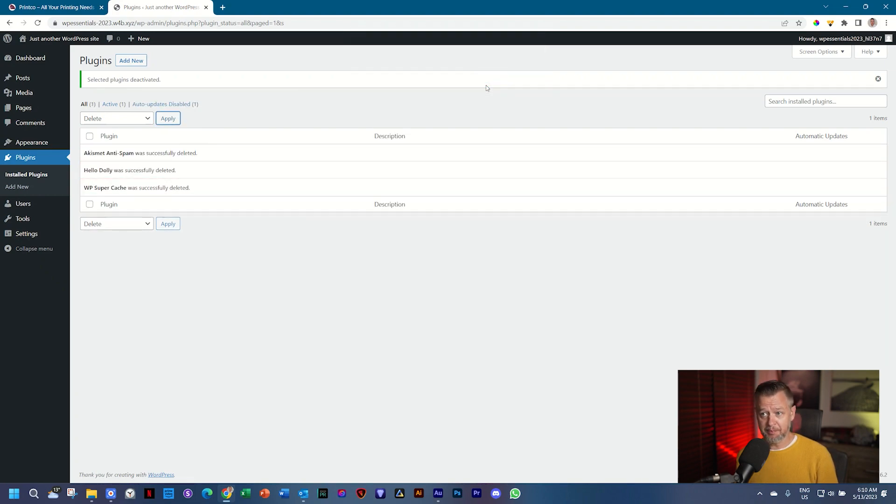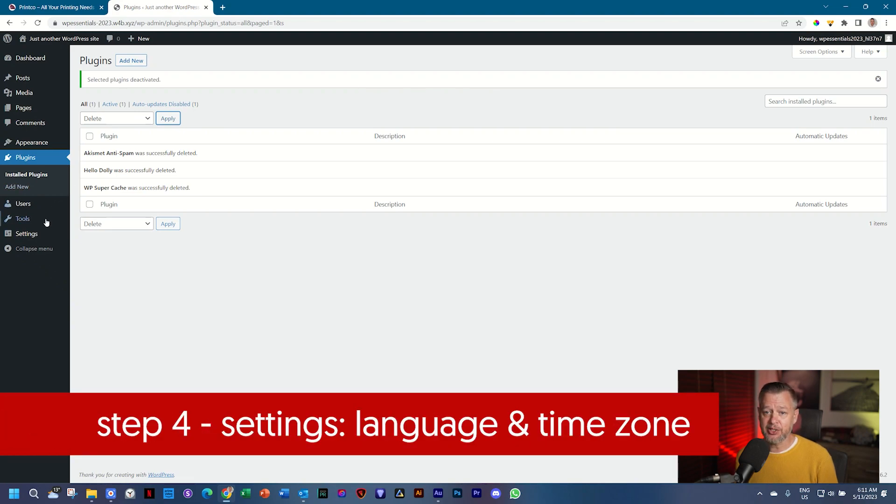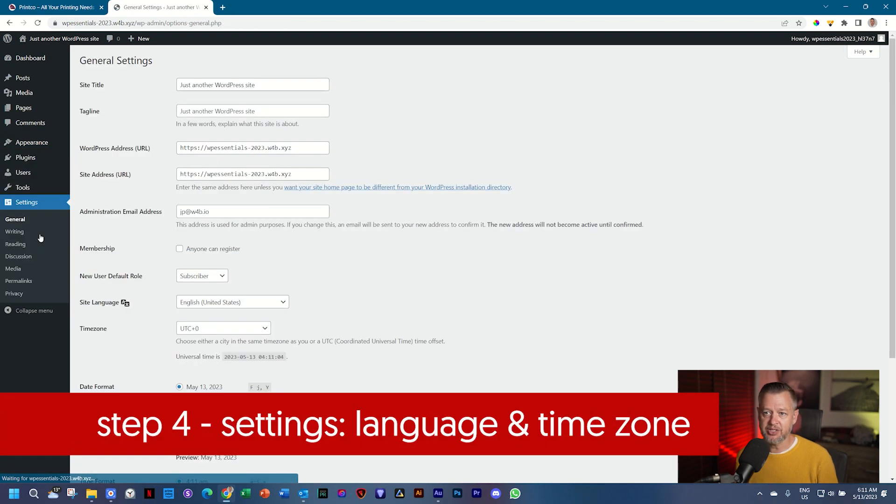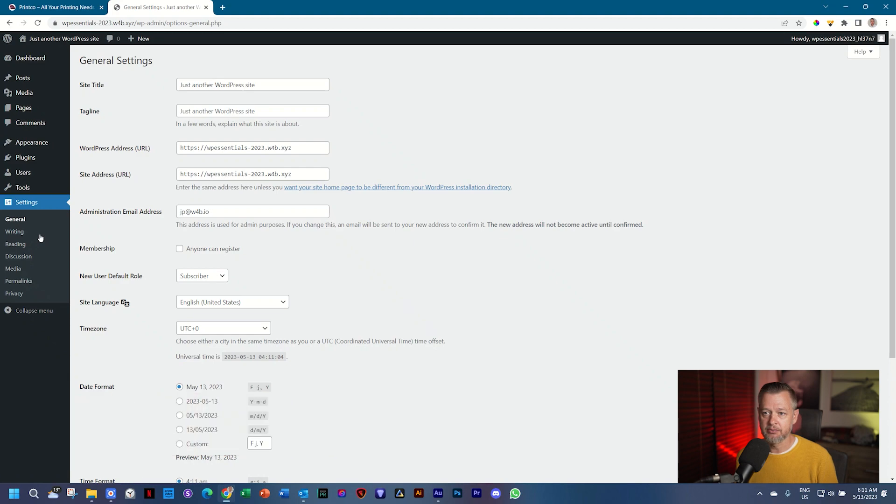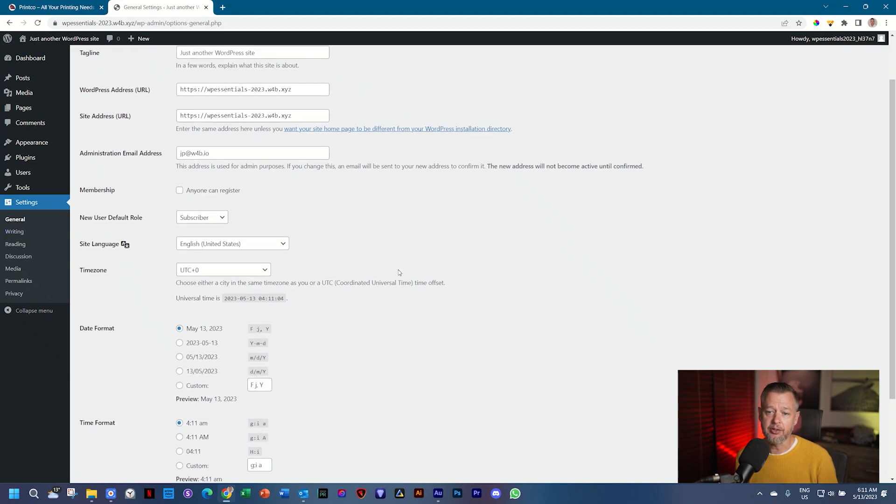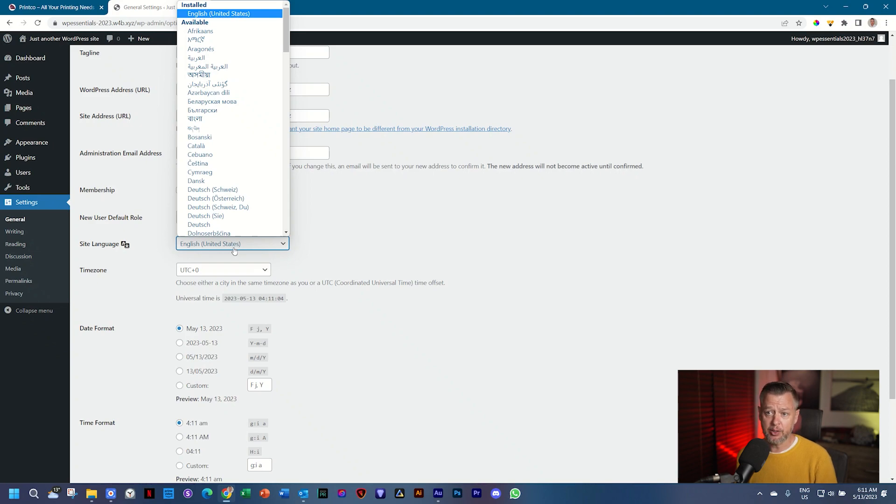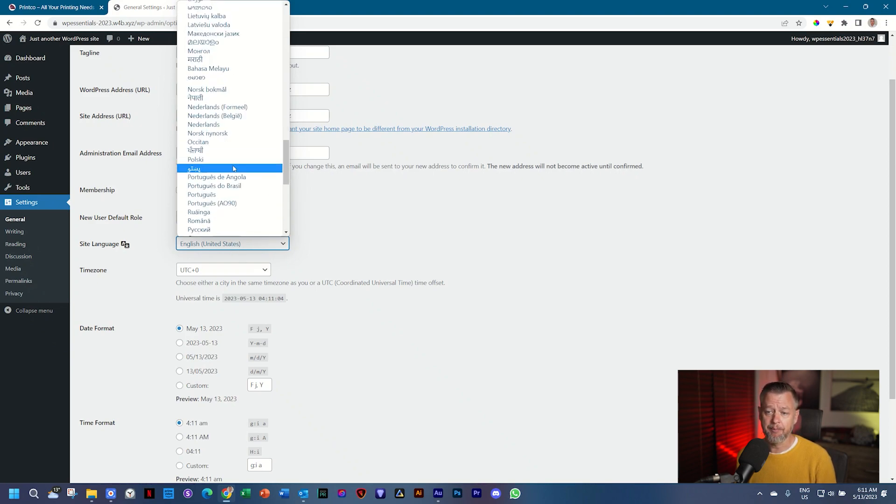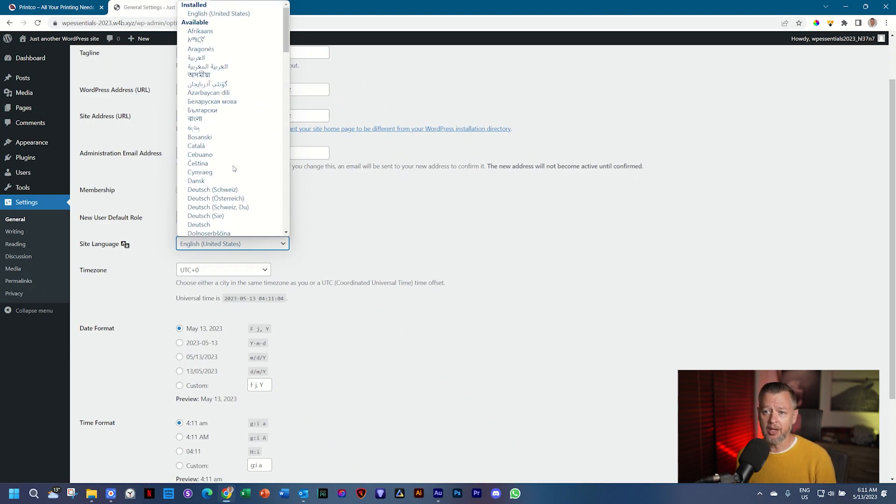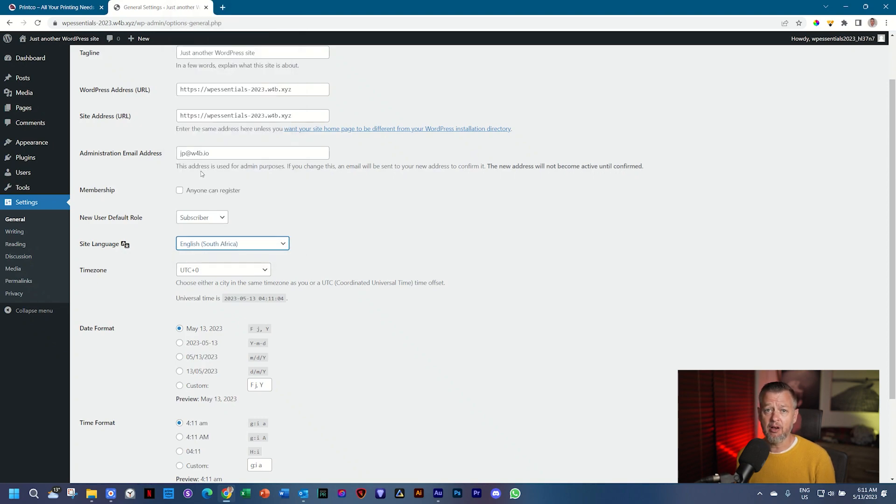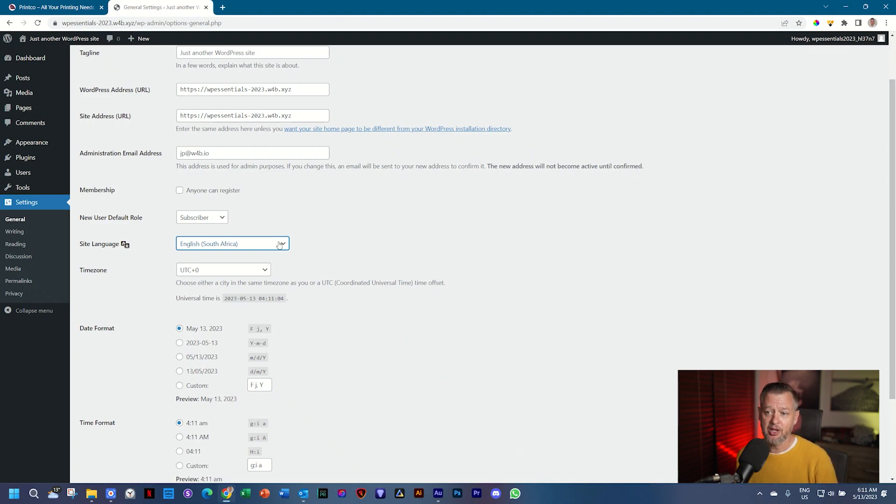After the three Ps comes the S, and that takes us to settings, where I make a few changes to the settings. We will change two things here. First is the site language. If you speak a different language than English, there is most probably a user interface language selection for you over here. I am from South Africa, so I can put it on English South Africa. The changes to that are minimal, but I do that so that you understand that if you prefer Japanese, if you prefer German, you can do that.